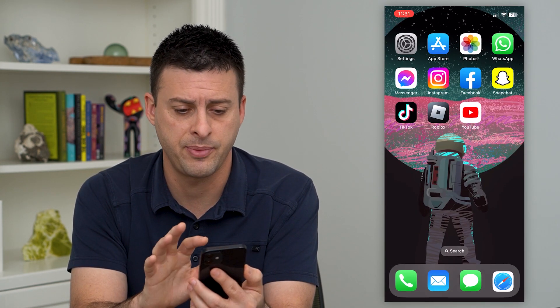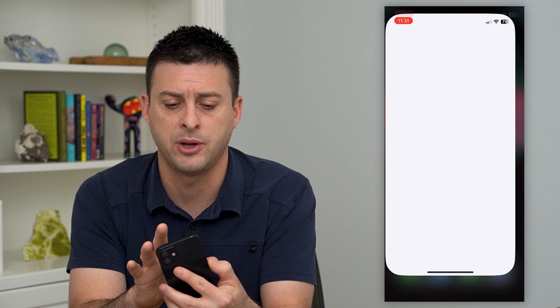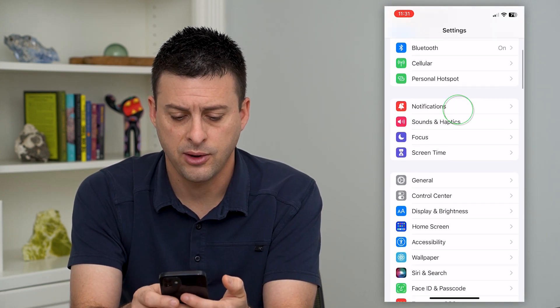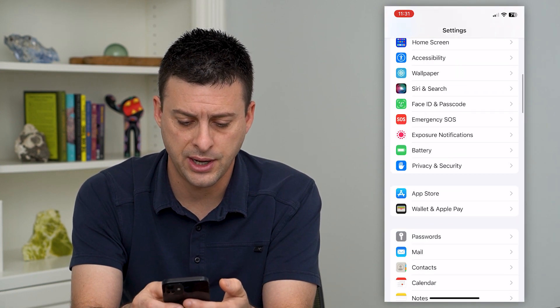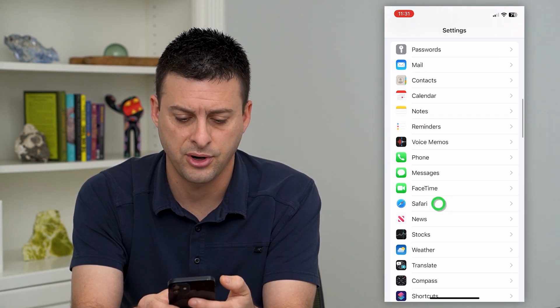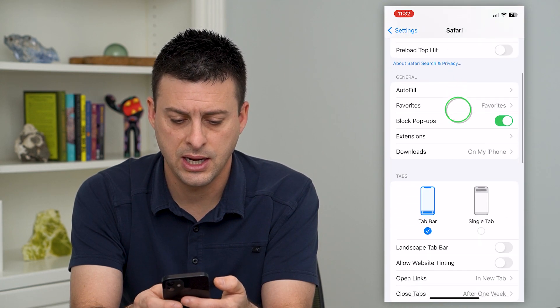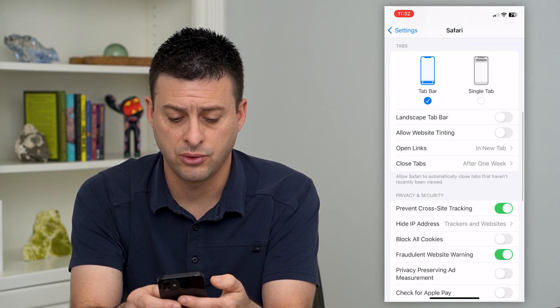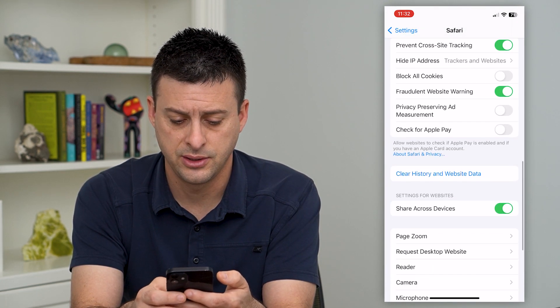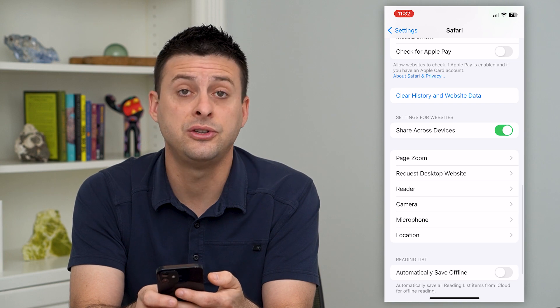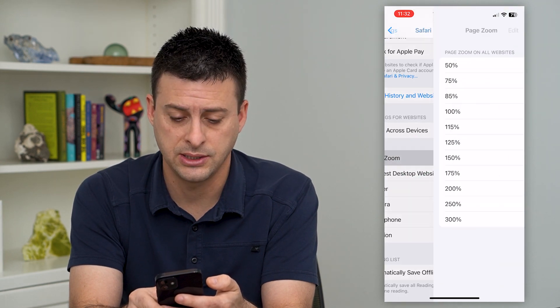Let's hop out of here and open up Settings, then scroll down until we get to Safari. There it is. Then we'll scroll down again and you can see Page Zoom here.